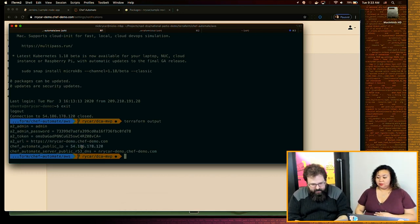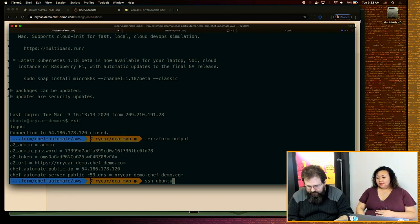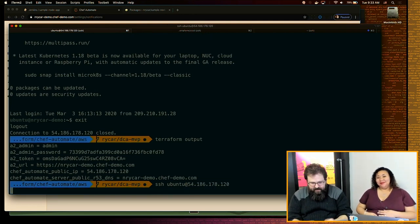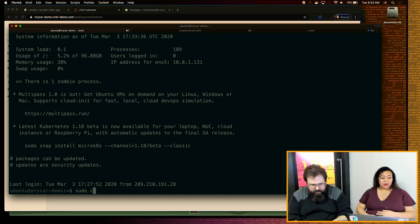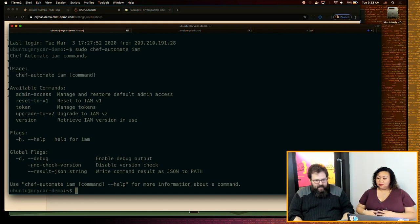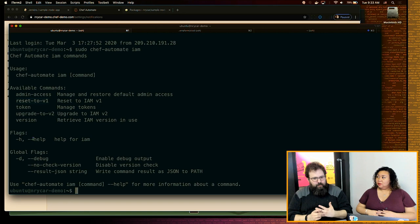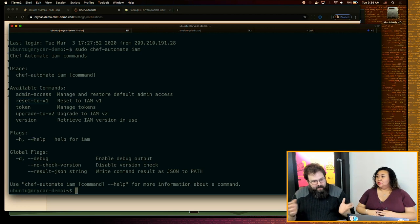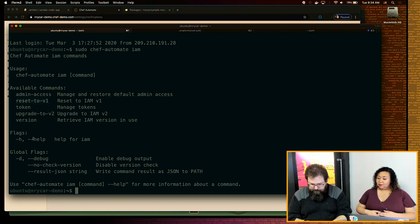I spun up a Chef Automate server earlier today and I'm going to SSH into it. I'm going to hop onto the box and run `chef-automate iam` with no commands so we can see our options. I'm going to run upgrade to V2 — we can always reset to V1 if we don't like it. There is an option when upgrading to not port over any existing policies if you are using existing access management.